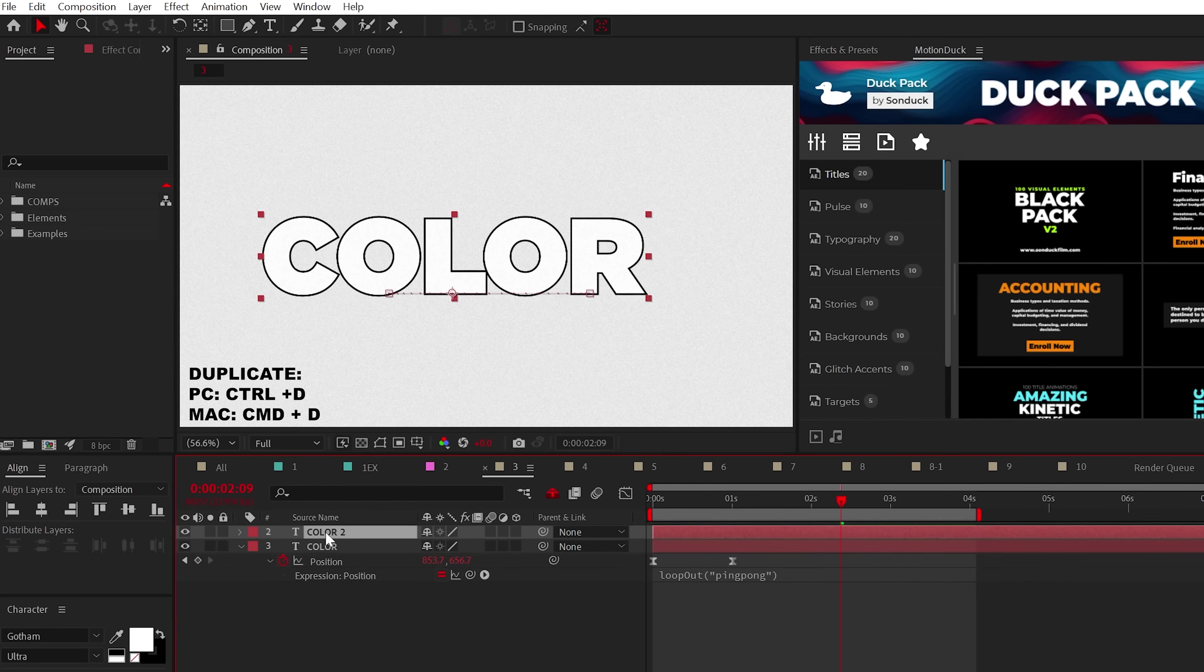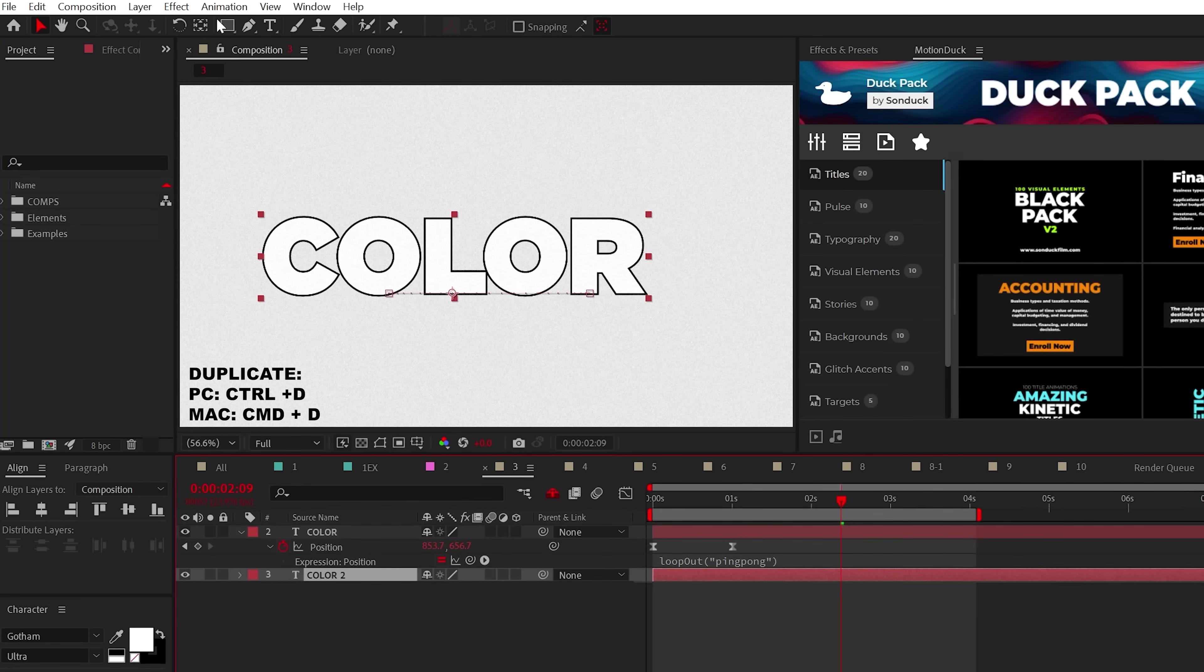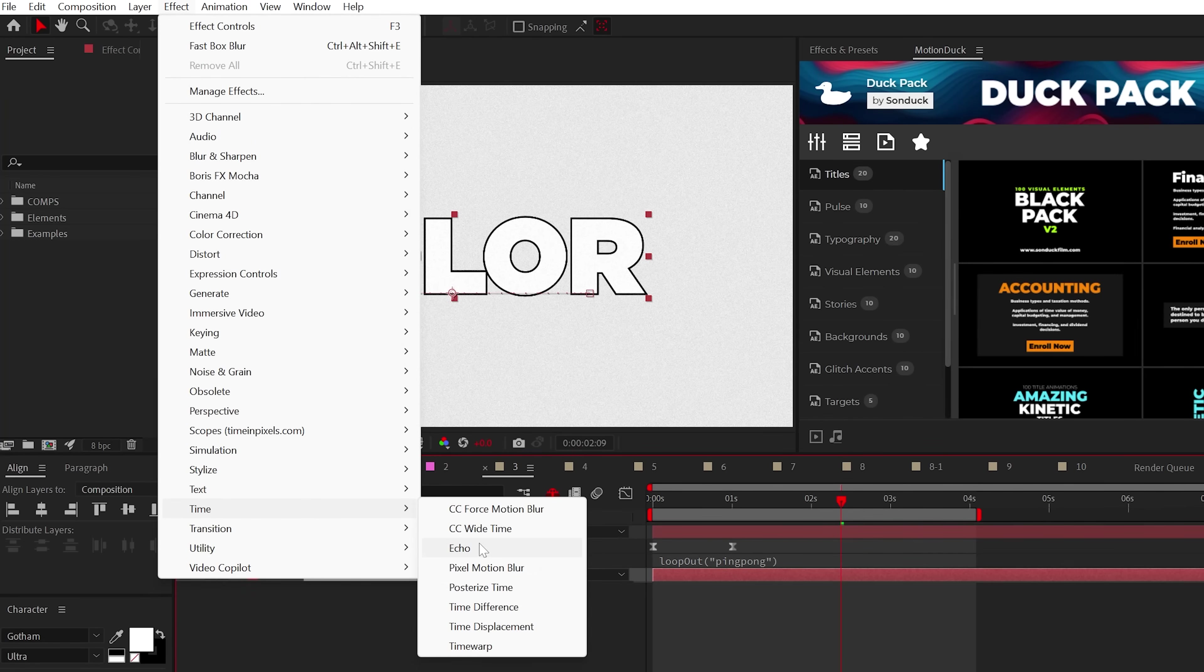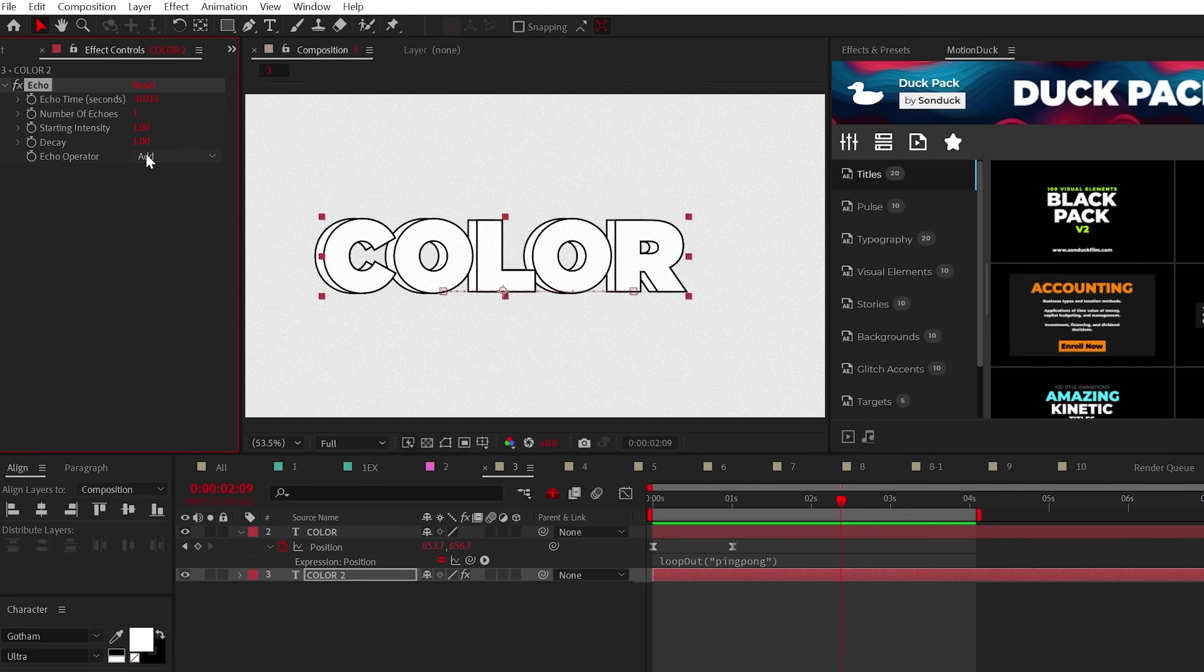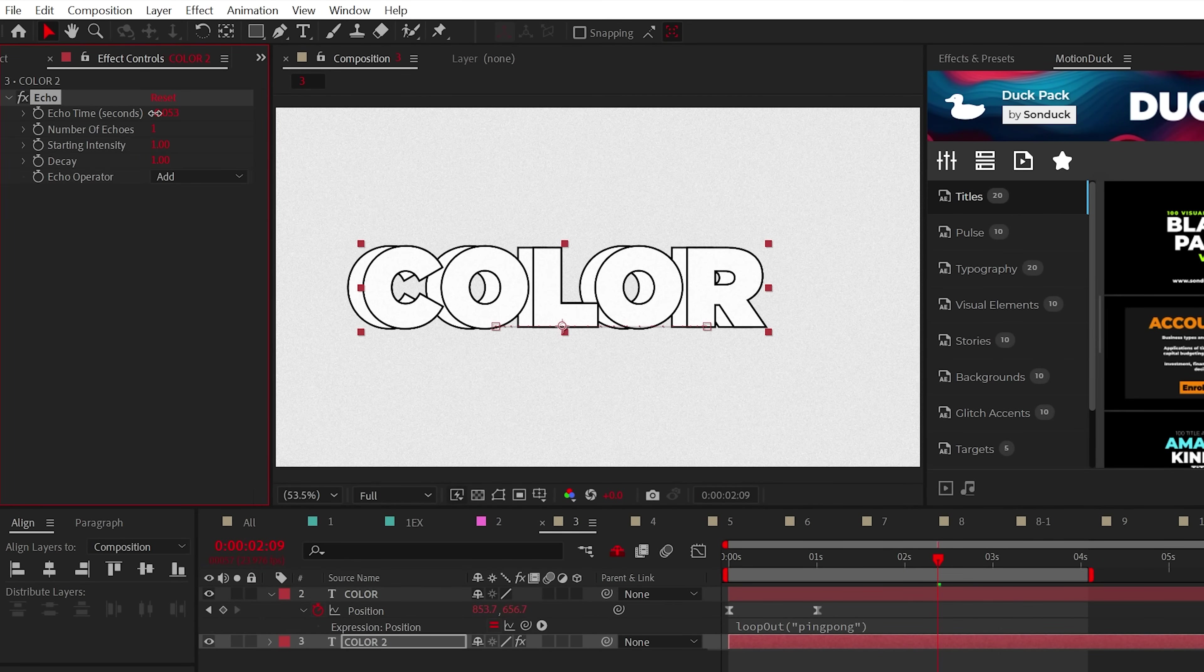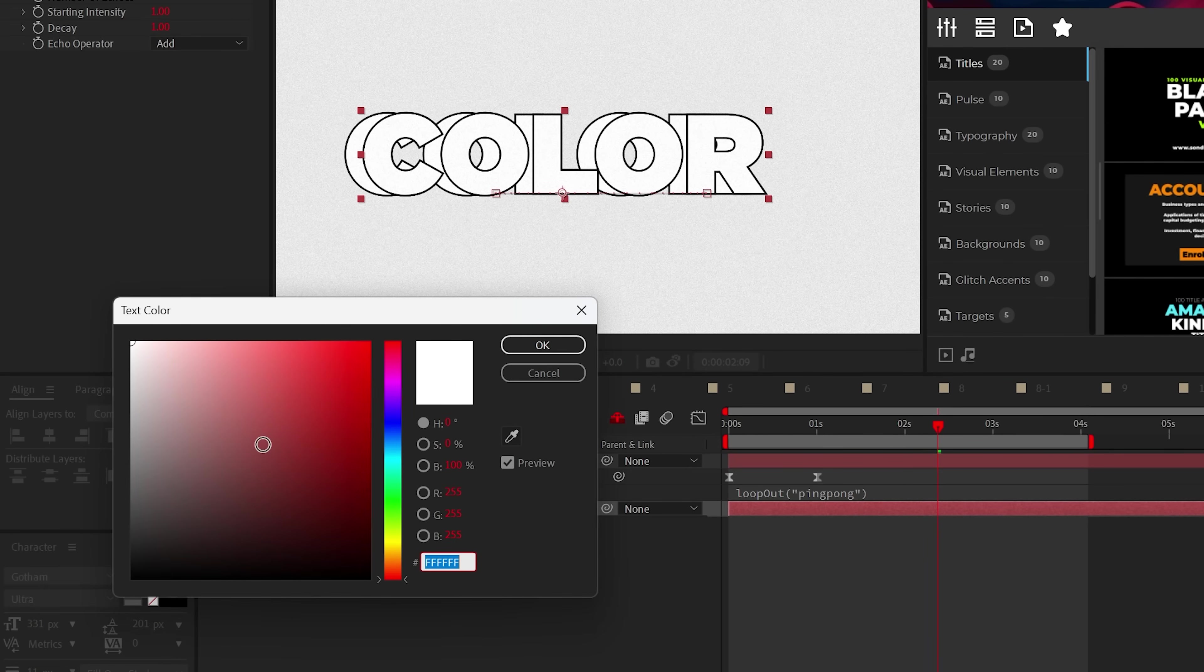What we can do is duplicate the layer and apply the echo effect from time. And quite easily, you can adjust the echo time to dial in the distance. Also, we can change the color of the title.